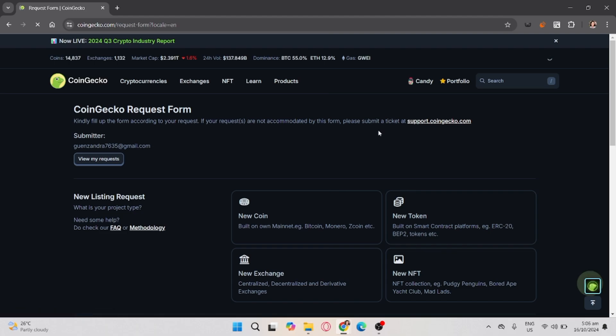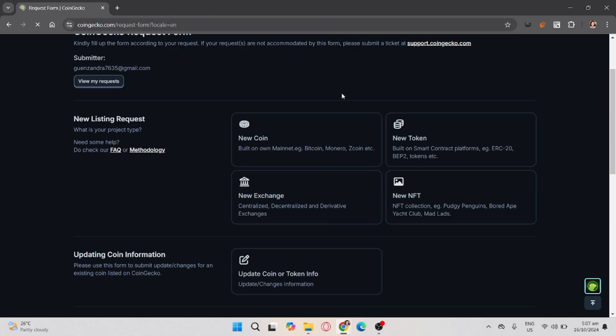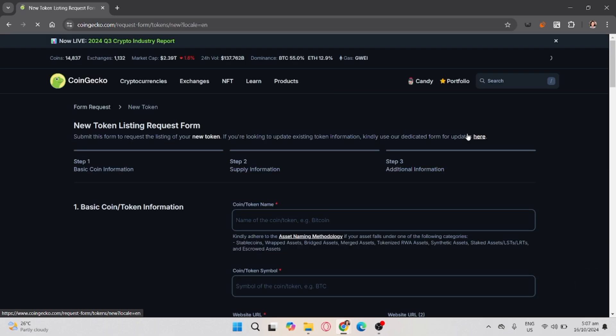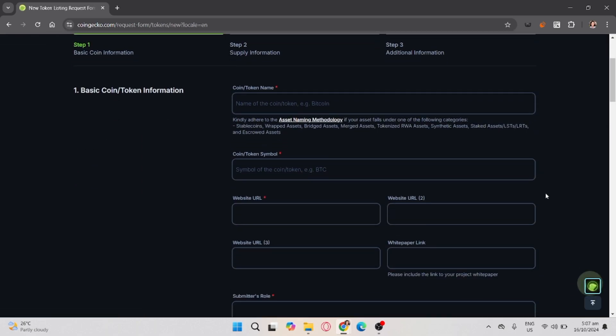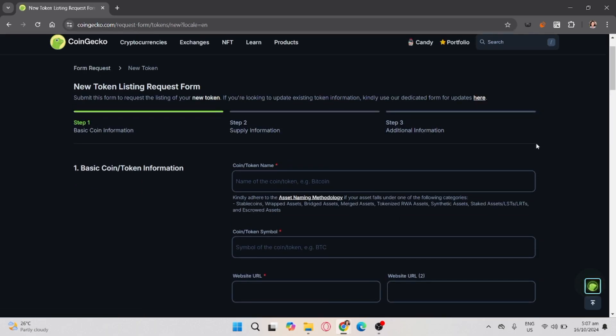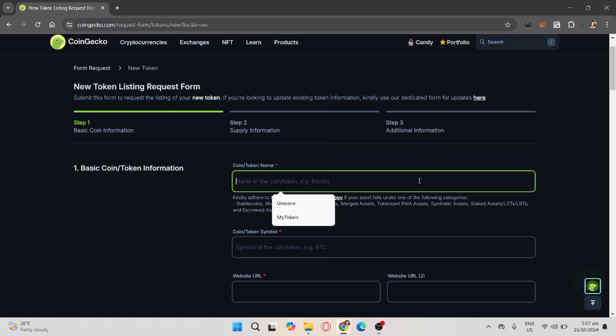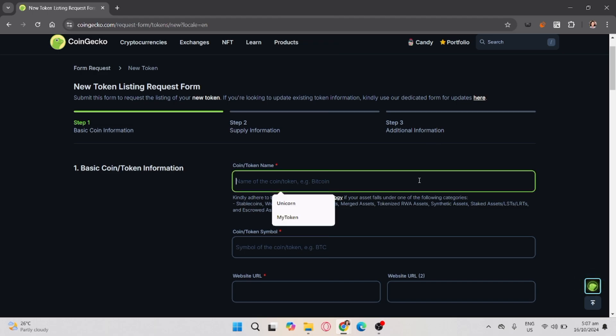After that, click the new token and you'll be redirected to a form where you need to fill out your token information.